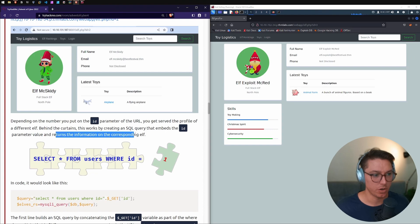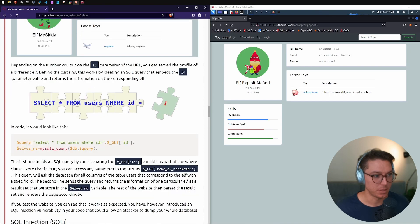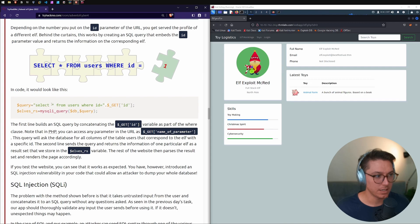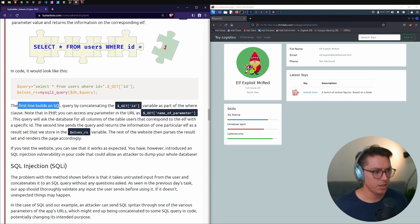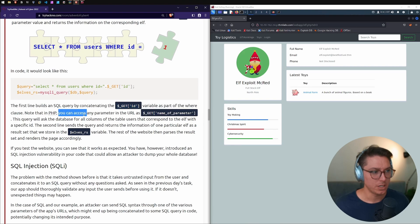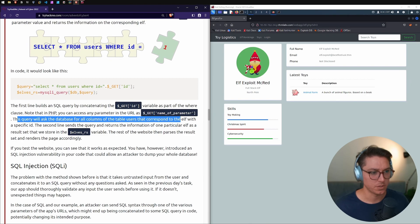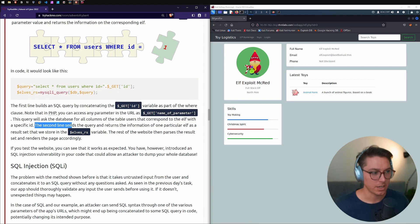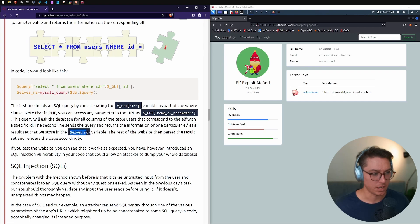Behind the curtains, this works by embedding the id parameter value into an SQL query. The code looks like: SELECT * FROM users WHERE id = [variable]. The first line builds the SQL query by concatenating the variable as part of the WHERE clause. In PHP, you can access any URL parameter using its name. This query returns all columns for the elf with the specified id, and the result is stored in elves_rs.